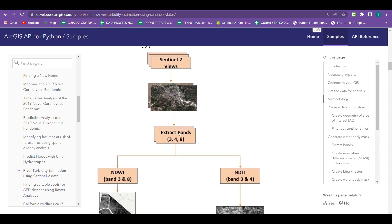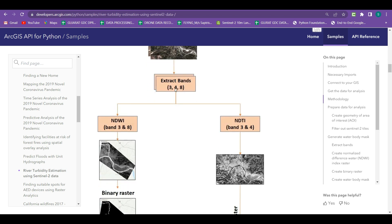The methodology used here for turbidity analysis: firstly the Sentinel-2 images are collected, then band 3, 4, and 8 are extracted from that image collection. Using band 3 and 8 (green and NIR) the NDWI is calculated, and using band 3 and 4 (red and green) the NDTI is calculated, where NDTI is Normalized Difference Turbidity Index and NDWI is Normalized Difference Water Index.